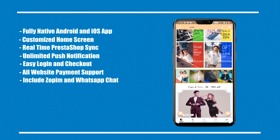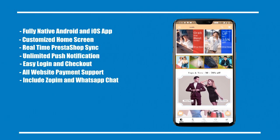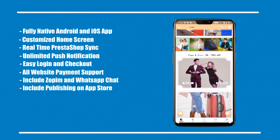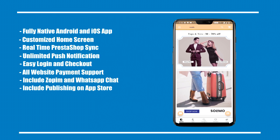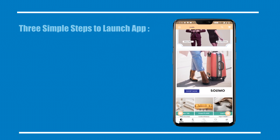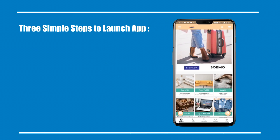Port and built-in Zopim and WhatsApp chat included, along with publishing on app stores. Three simple steps to launch your app.